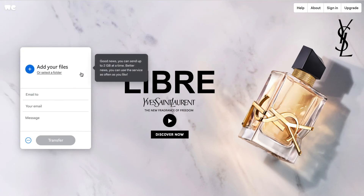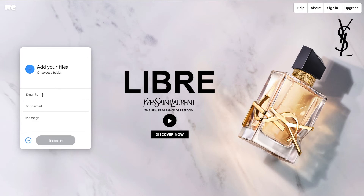You can send videos, images, documents — anything you choose. All you do then is simply enter the email address that you'd like to send it to, enter your own email address and a message, and then click on transfer.